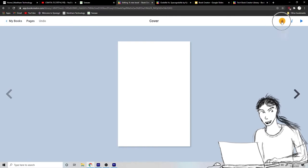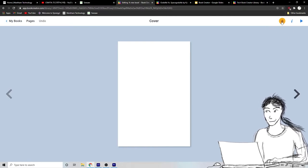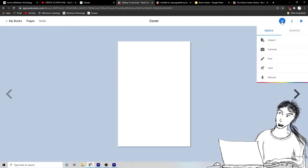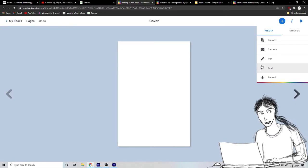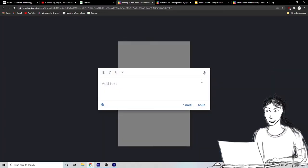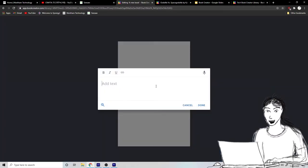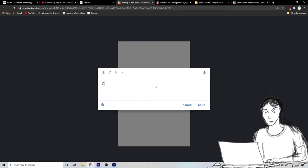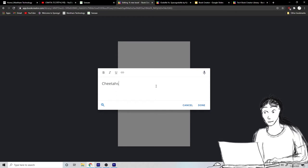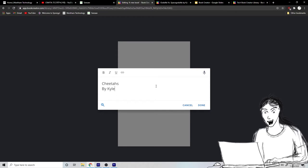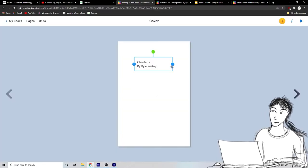So you click the little plus button in the top right to add stuff to your book. And we can add some text, clicking text. And I can title my book Cheetahs by Kyle Curtay. Done.